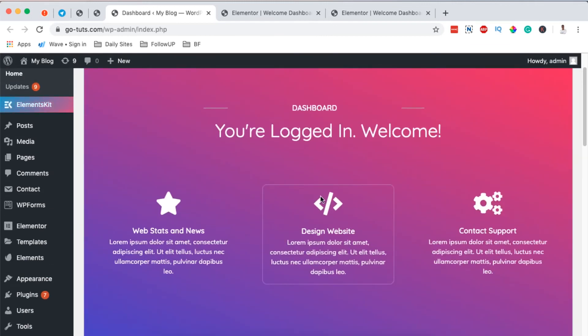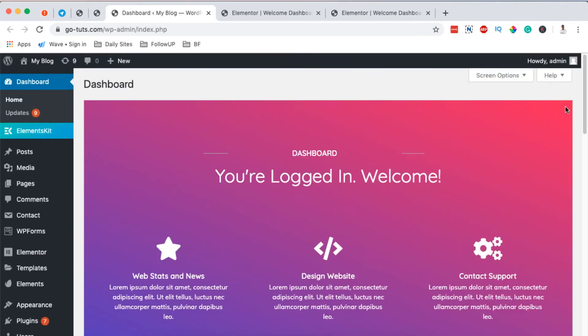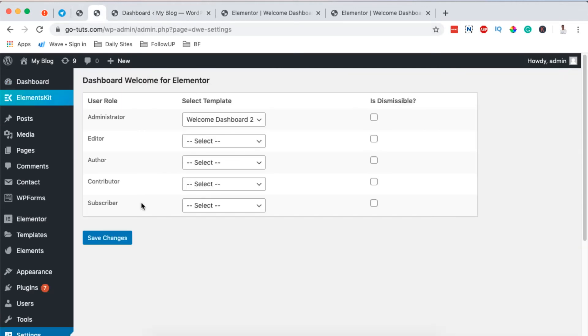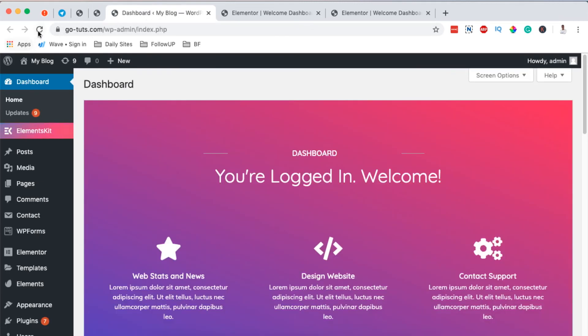Now the other thing is that if you want to show a dismiss button or notification here, we simply come back here to our settings for the welcome notification and then enable the notification to dismiss the welcome box. Then I come back here to my dashboard, I reload my page.